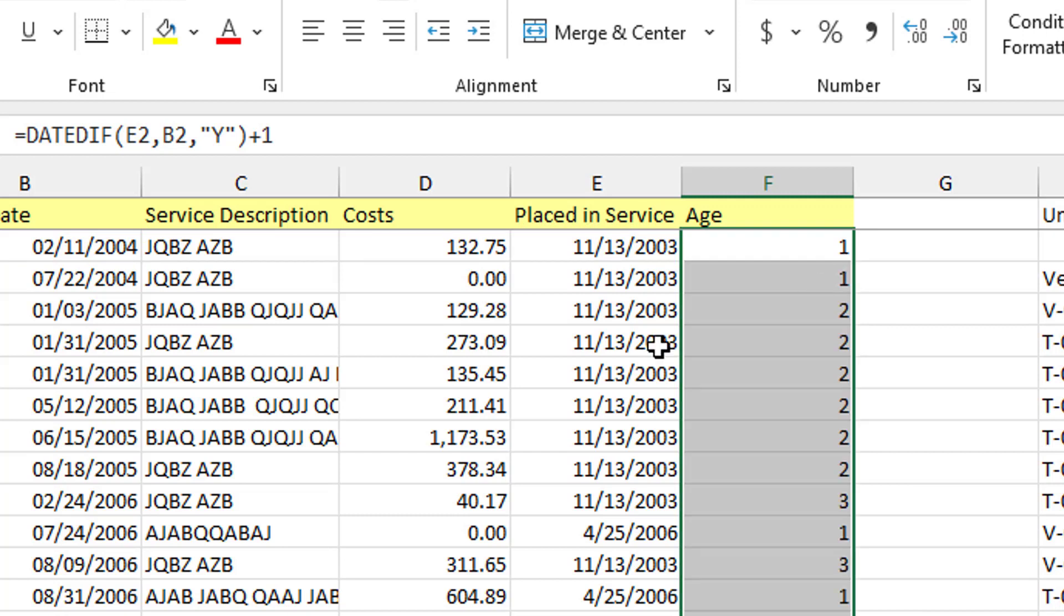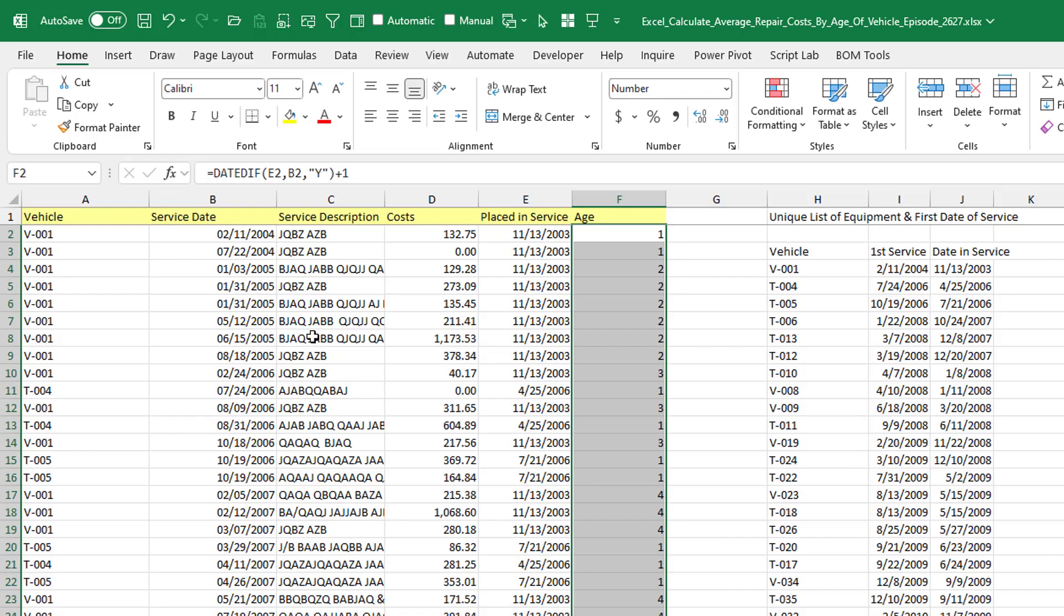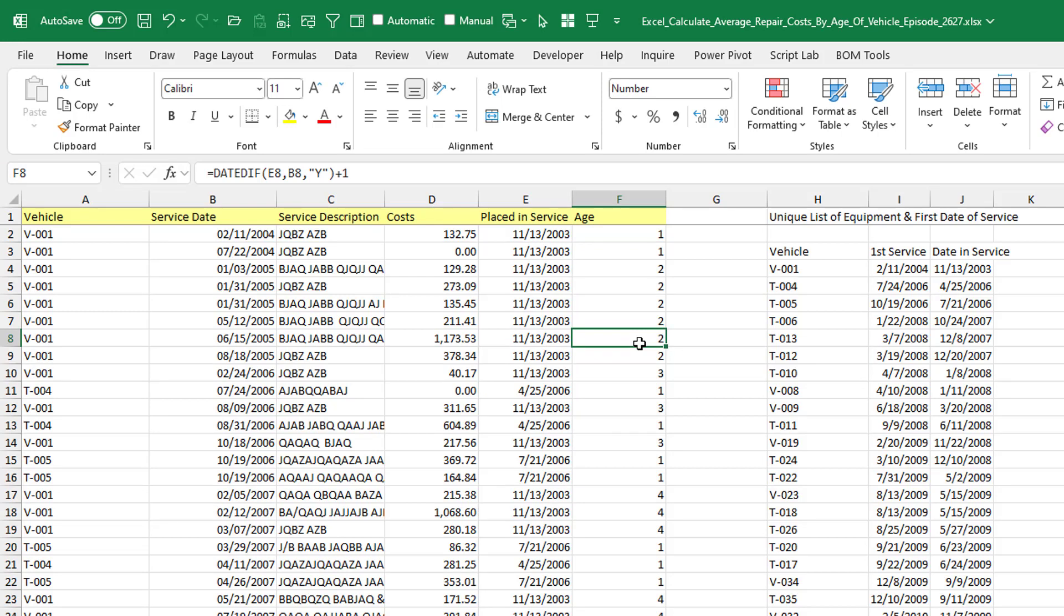All right. So now for every single repair, this is the vehicle and how old the vehicle was at that point. So we need to figure out the total spent in each year for each vehicle.